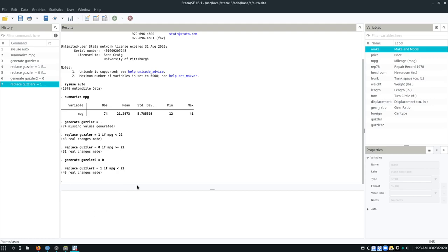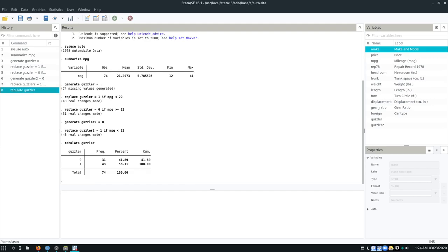Okay. So let's say I want to look at this. How many cars are gas guzzlers? So let's say I want to tabulate guzzler. I want to say what percentage of cars are gas guzzlers? Well, I see that in this case, 58% of cars were gas guzzlers by my definition. So that works.